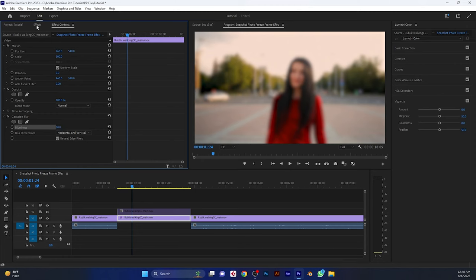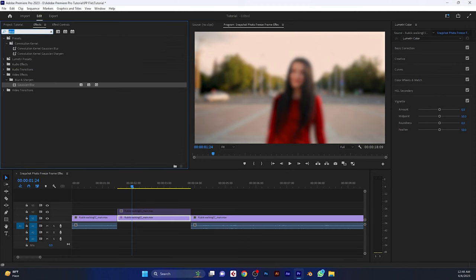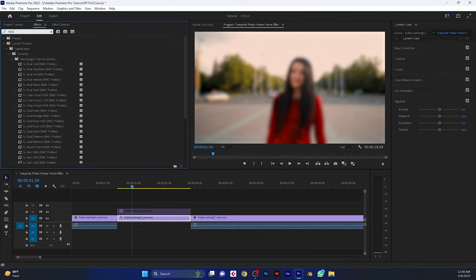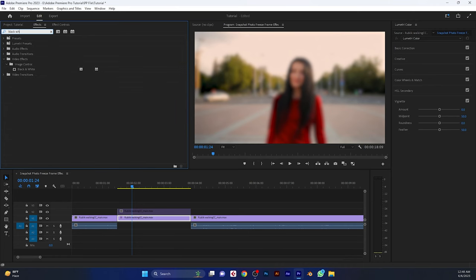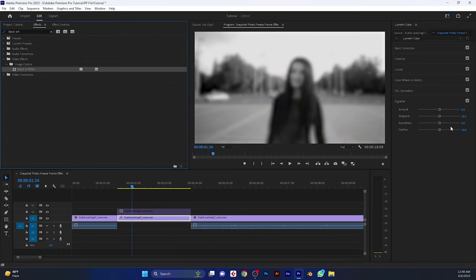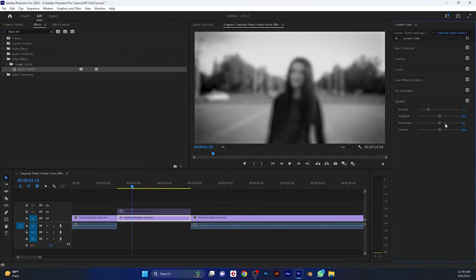Again go to the effects tab and search for black and white. Apply this effect to the bottom freeze layer. Inside the Lumetri panel, add the vignette effect a little bit.